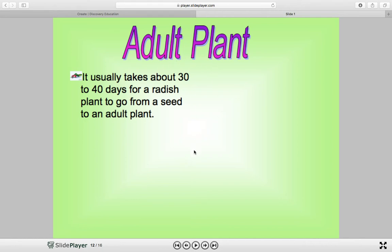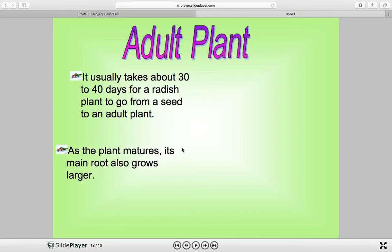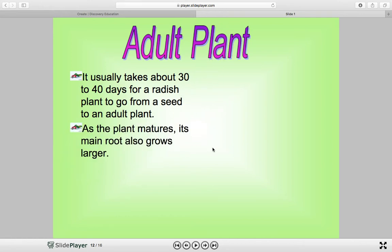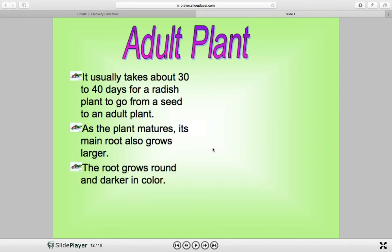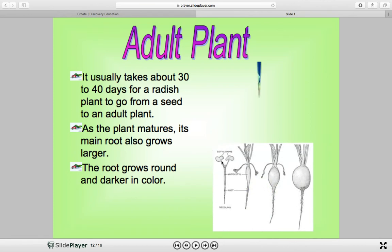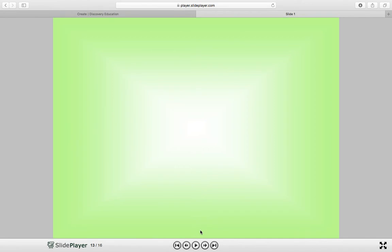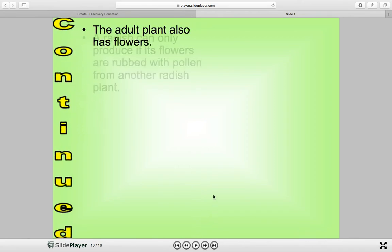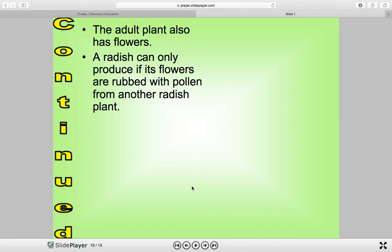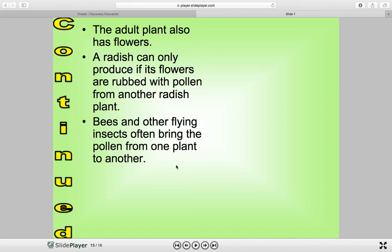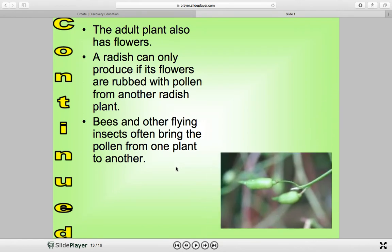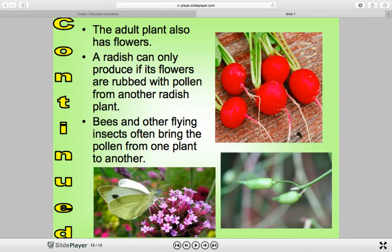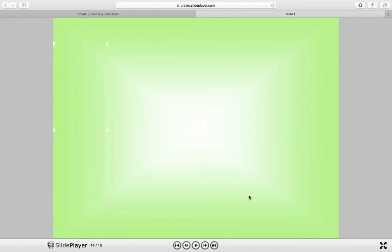Now we have the last phase, which is the adult plant. It usually takes around 30 to 40 days for a radish plant to go from a seed to an adult plant. As the plant matures, its main root also grows larger and the root grows round and darker in color. The adult plant also has flowers. A radish can only reproduce if its flowers are rubbed with pollen from another radish plant — bees and other flying insects often bring the pollen from one plant to another. This is an adult radish plant and it typically takes two years to make it to adulthood.